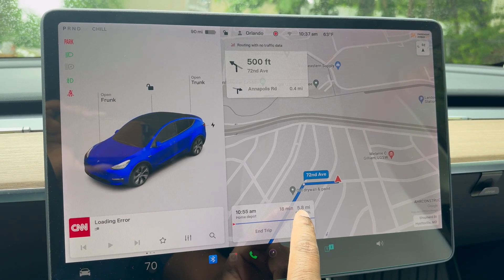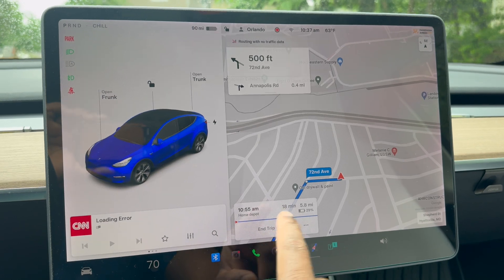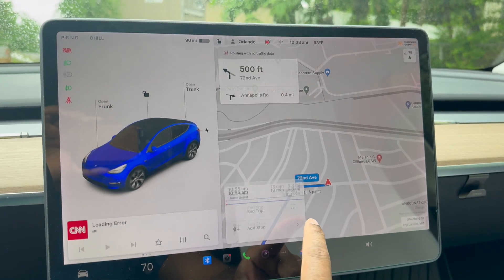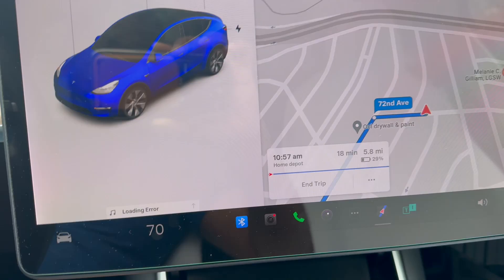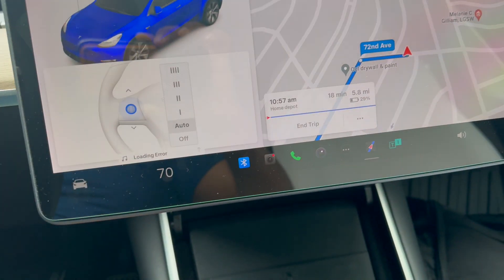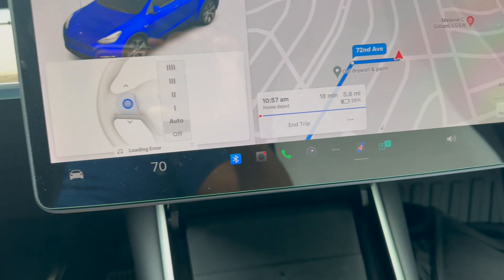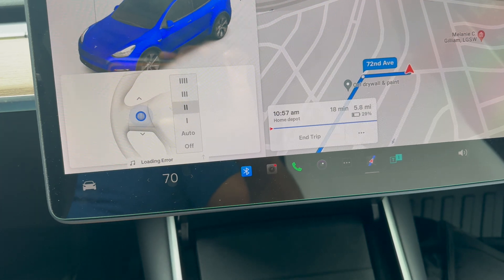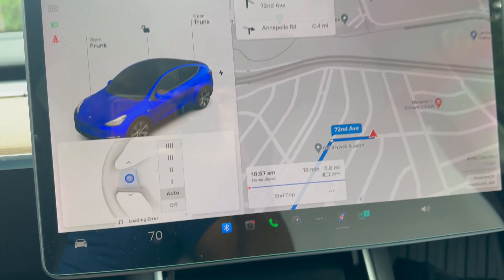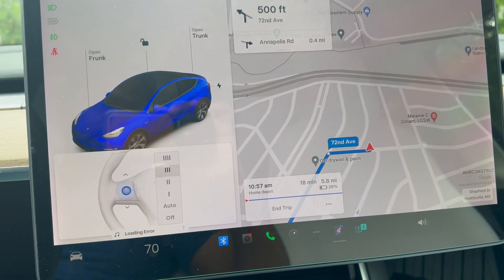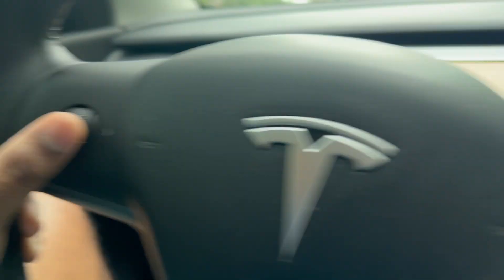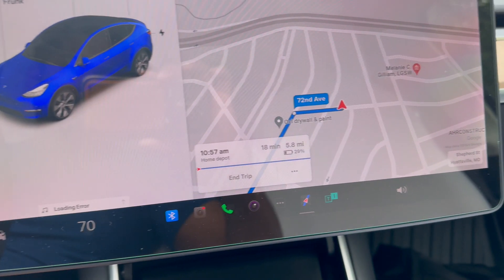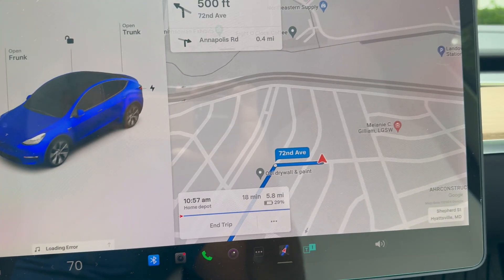You can also add stops to this here as we had before. When you push the stalk for the wiper, you have this feature. The scroll wheel you can use to adjust the wiper speed. If you find the auto setting is not in line with what you need, you can adjust it to different speeds, and that's right off the scroll wheel on my left.